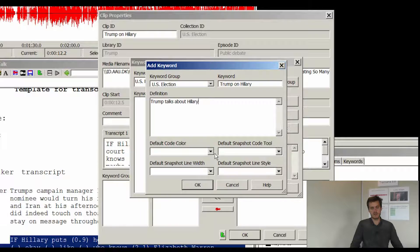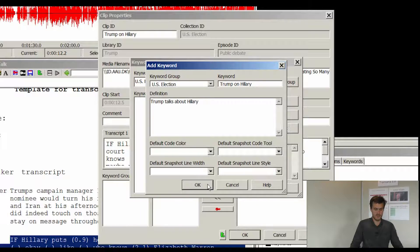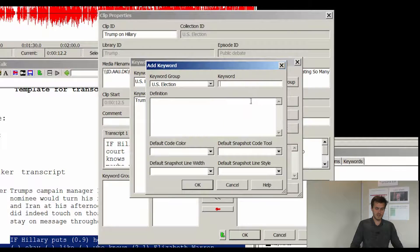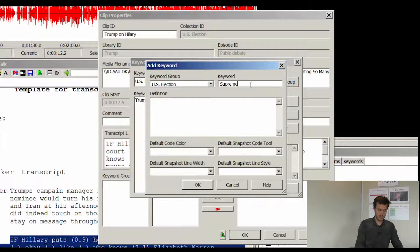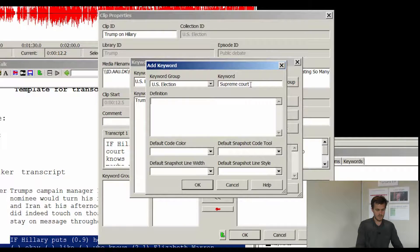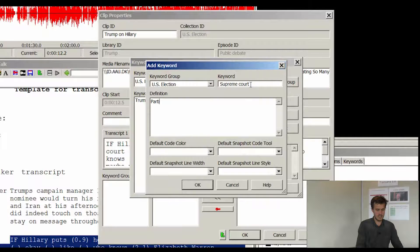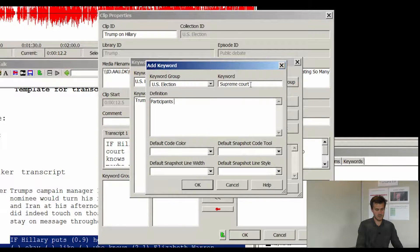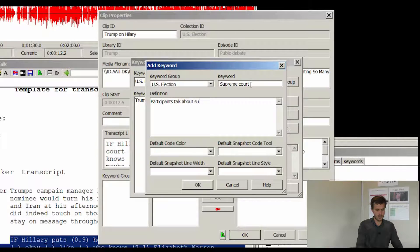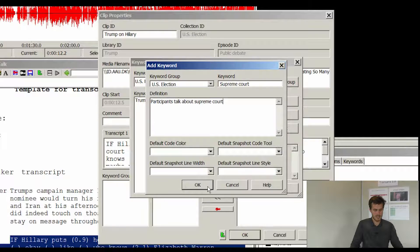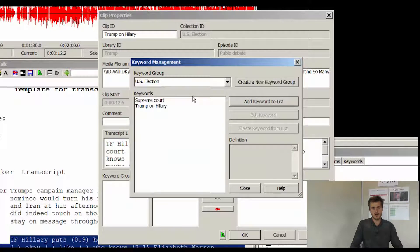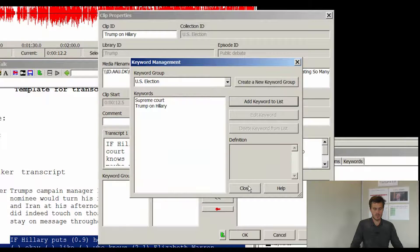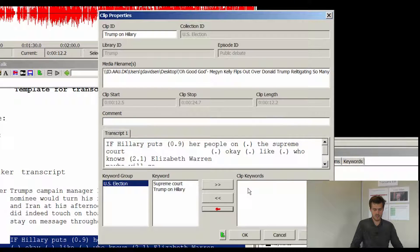And as you can see in the field below you are able to put in different visual tools for the particular keyword. I will click OK. And I will add another one. I could add a keyword called Supreme Court. Participants talk about Supreme Court. And that is it. And now you see we have a few keywords in our keyword group US election. And I will close it.